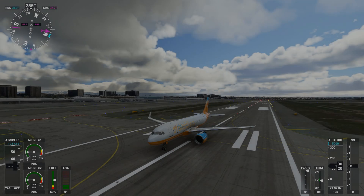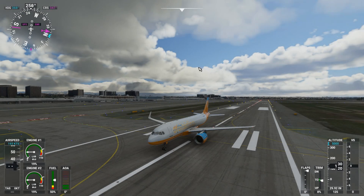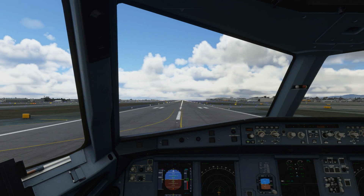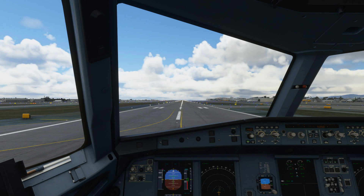So I'm in the A320 at Los Angeles International Airport. Let's jump into the cockpit. The first thing I'm going to do is set up a button for hold reverse thrust, so press Escape.